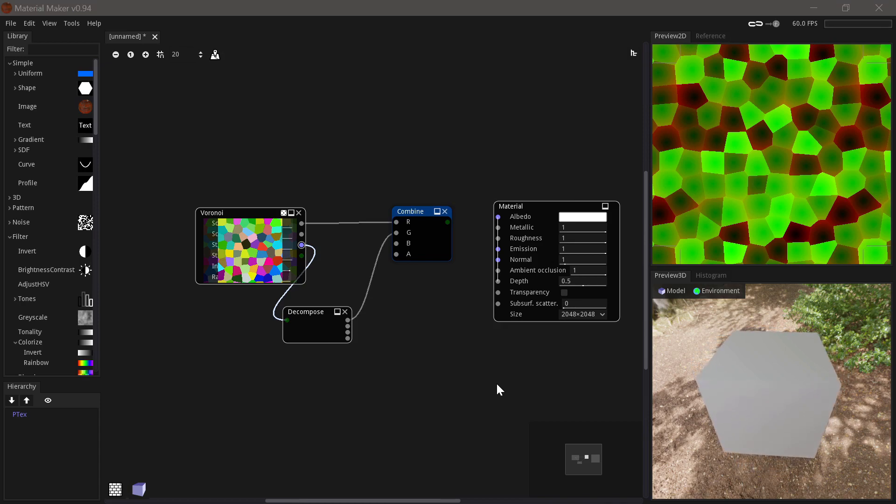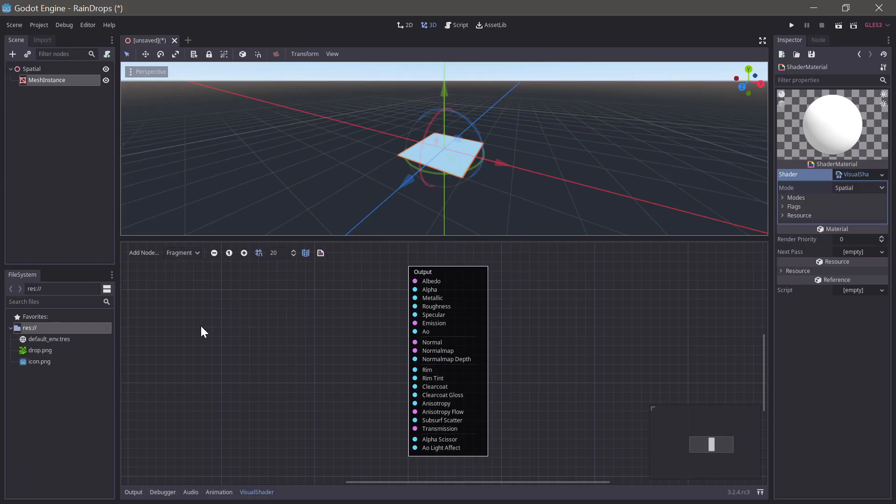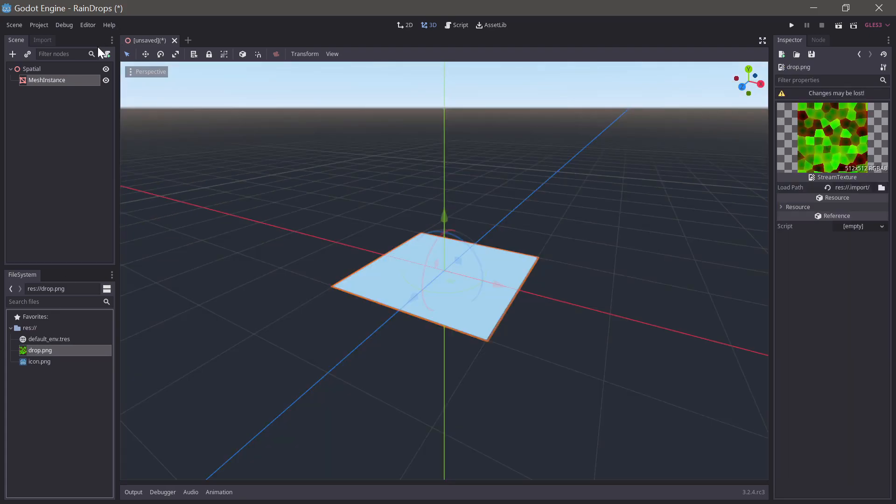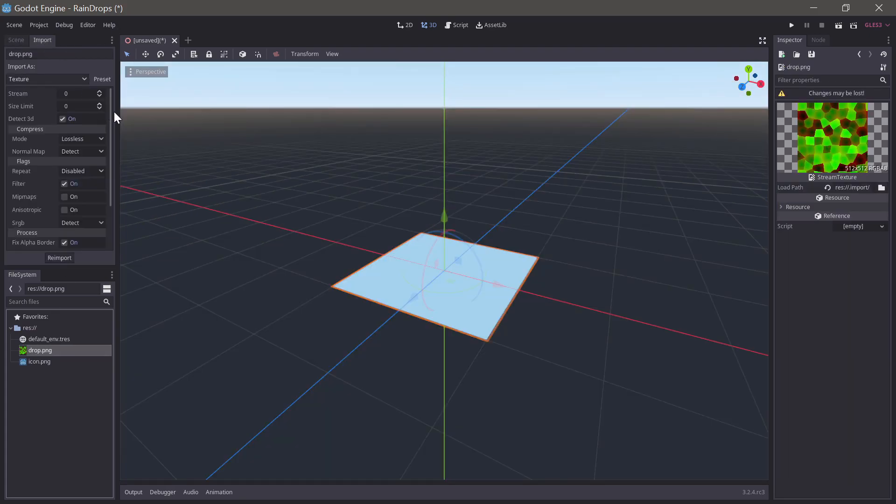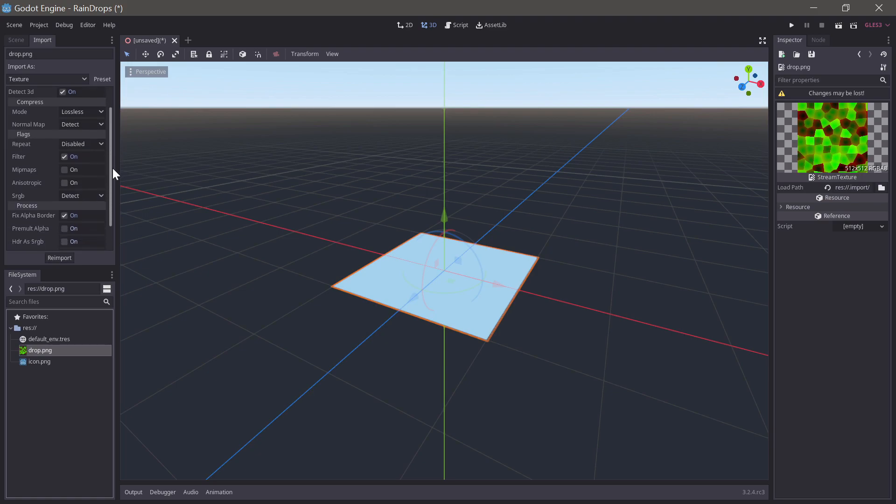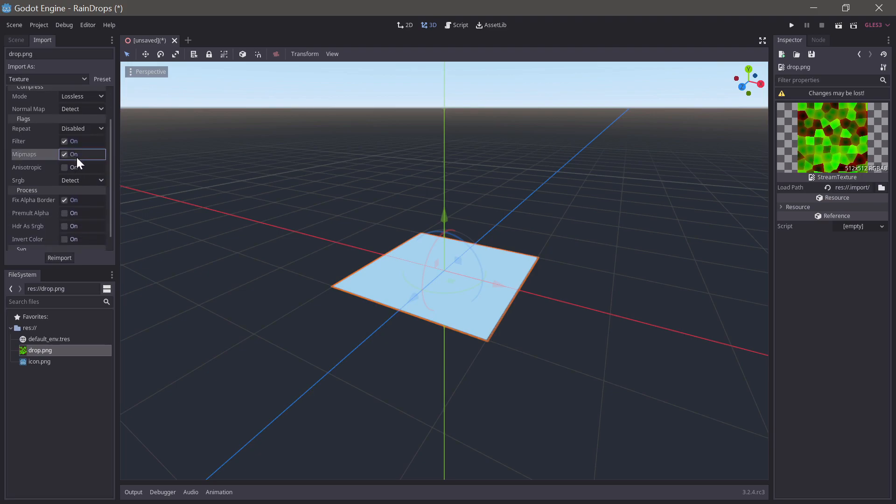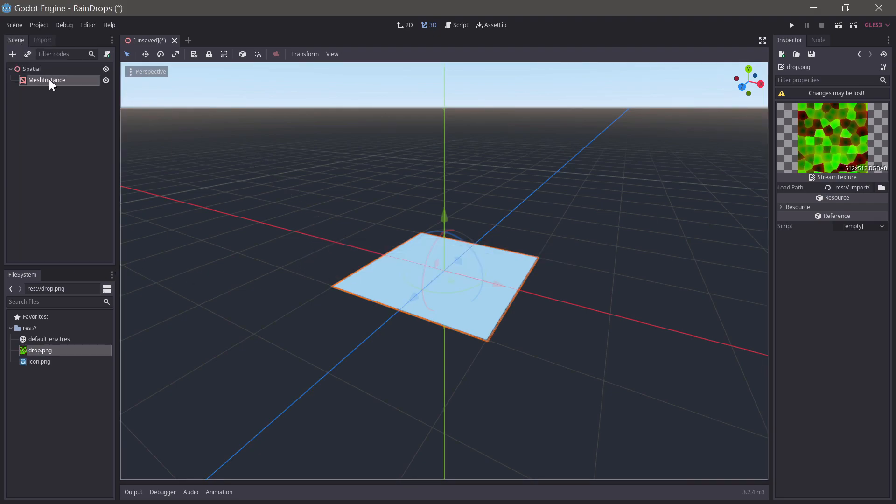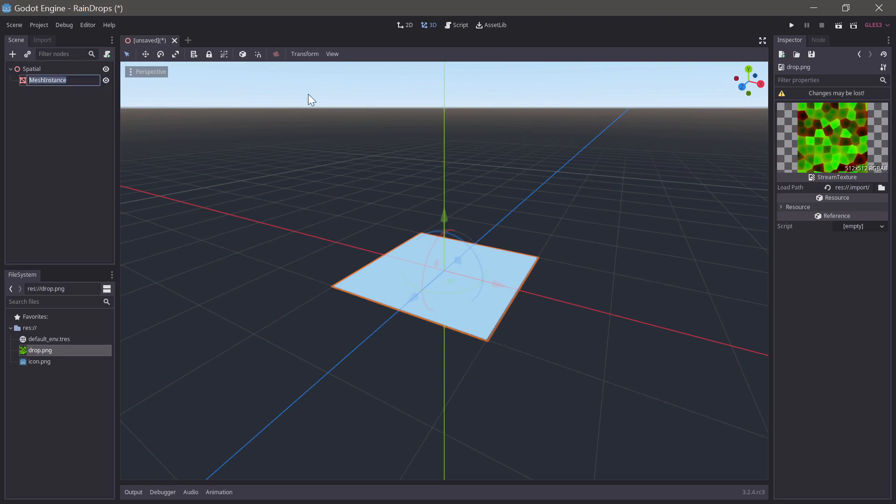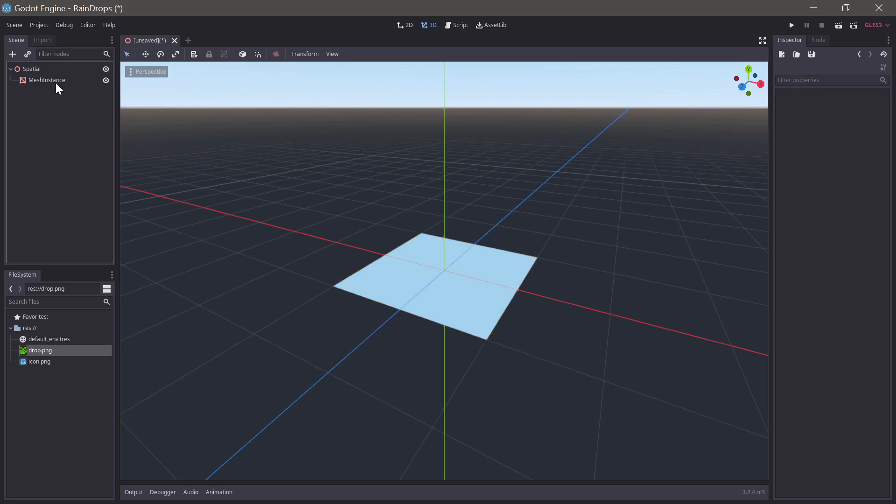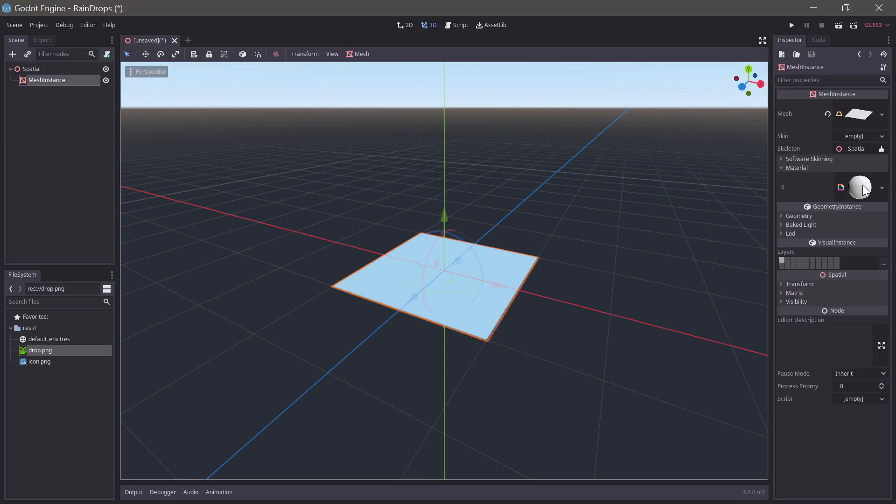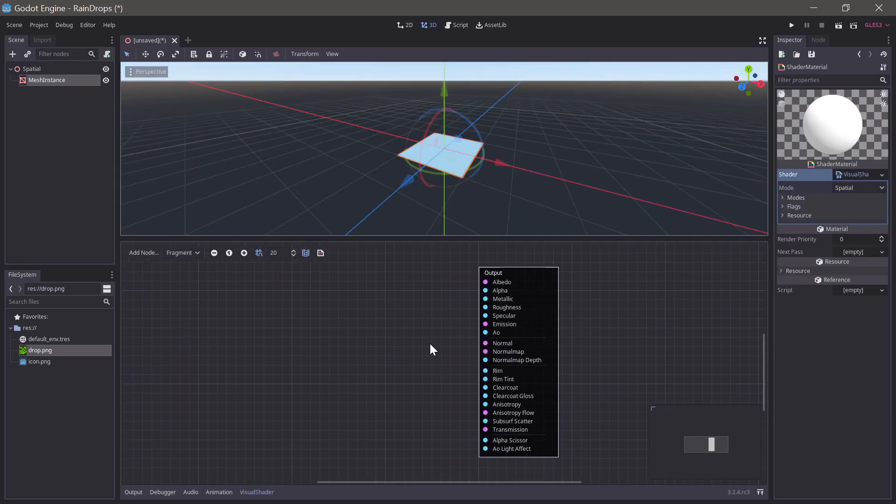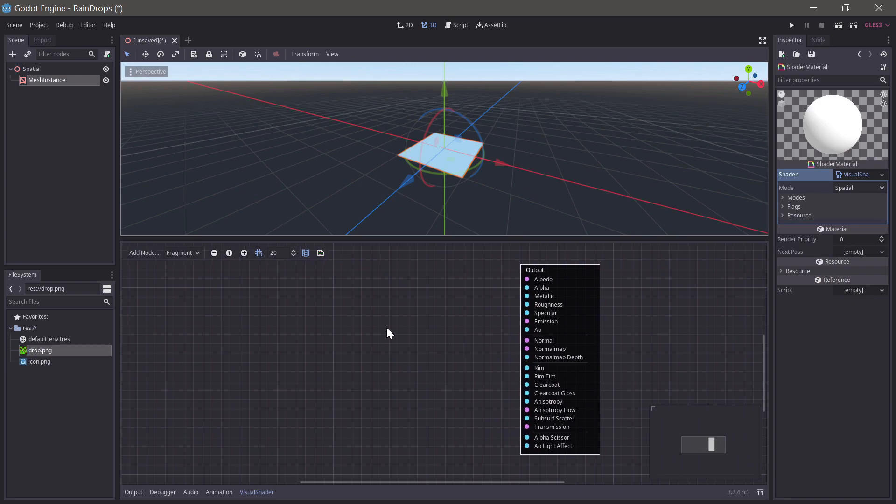And then if we go over to Godot, we have the texture ready here, and we just need to ensure that the import settings are correct. So, we want it to be lossless, so that's correct. And then we want mipmaps on, because it's going to be used for a 3D effect, and we'll just disable sRGB. Okay, so back to the shader. Let's select our mesh instance again here, and select the material, and we have the shader.